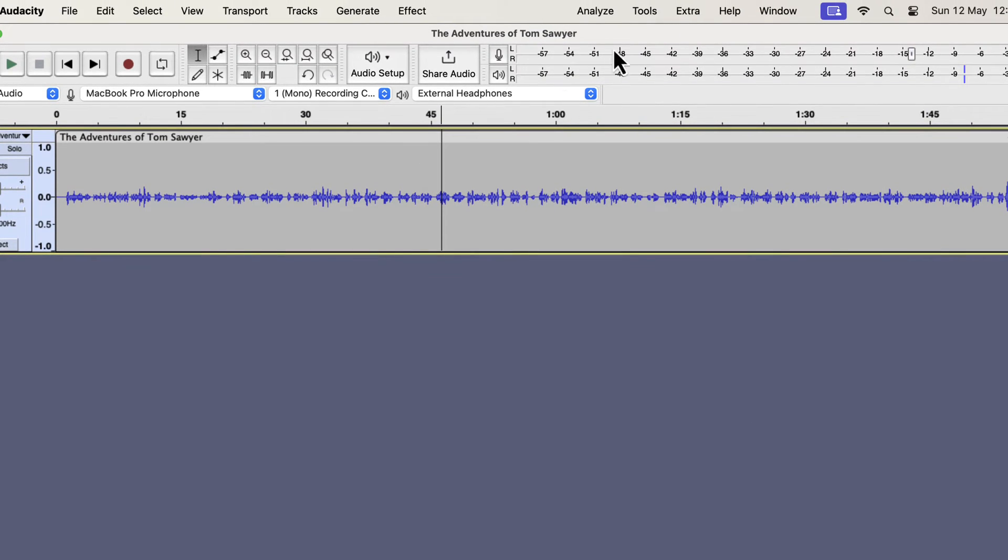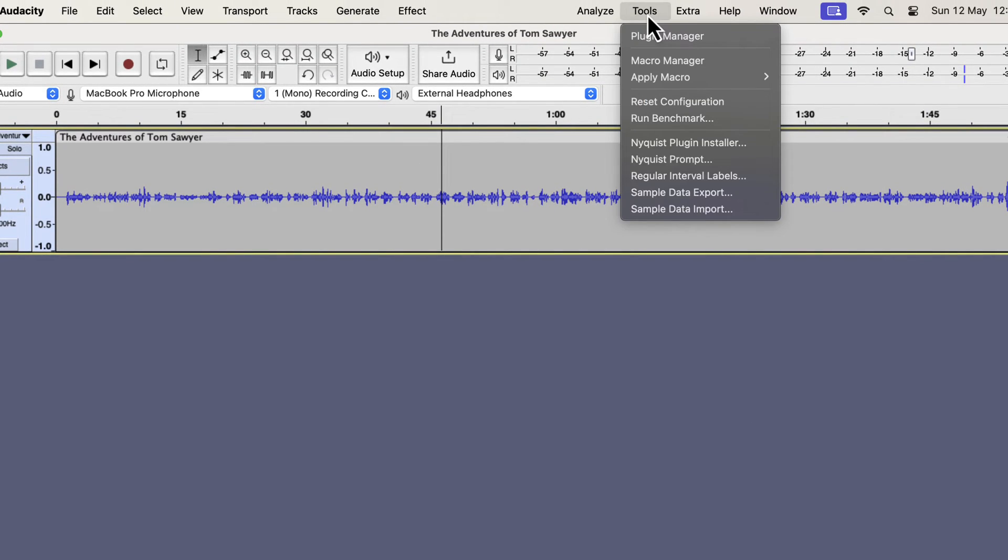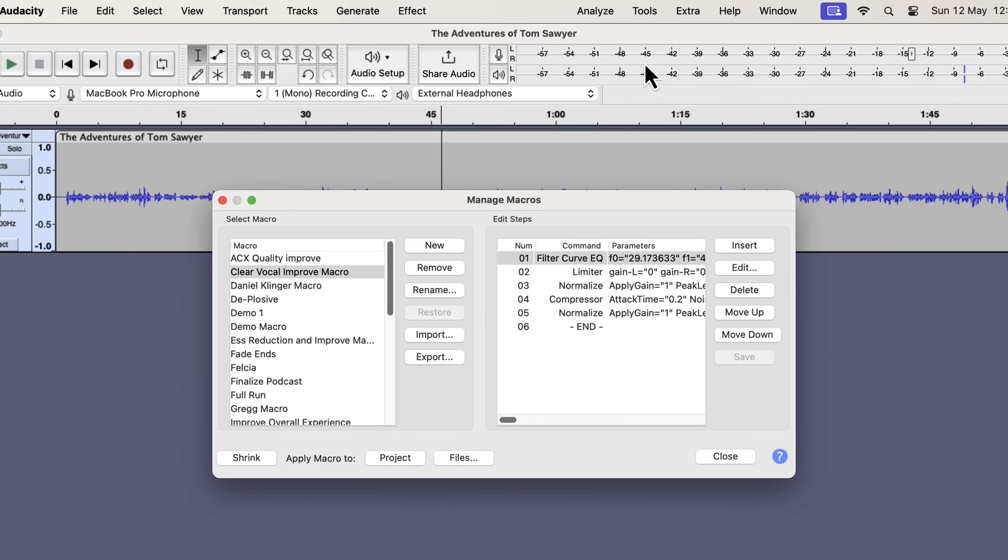From Audacity, go to Tools, Macro Manager. You will install your macros from the Macro Manager.